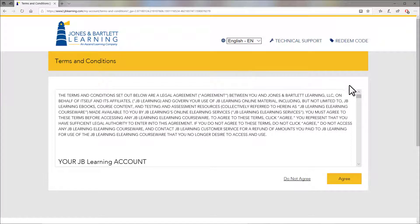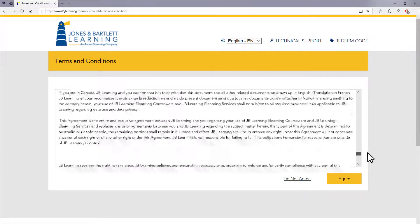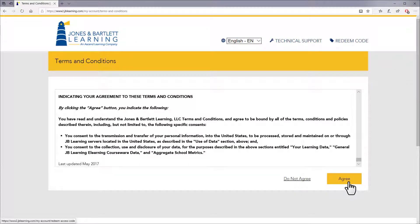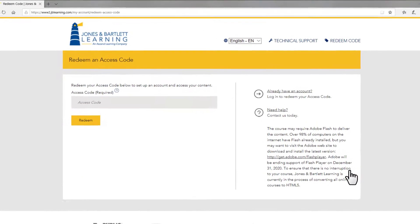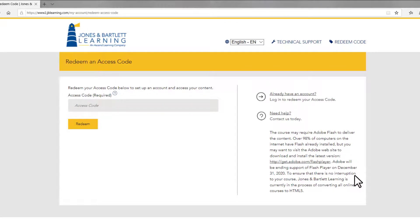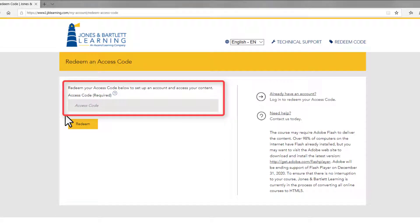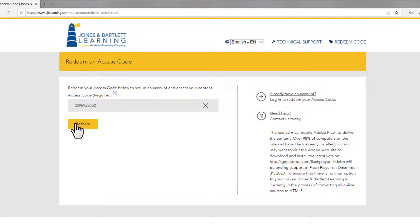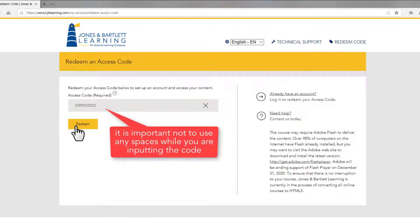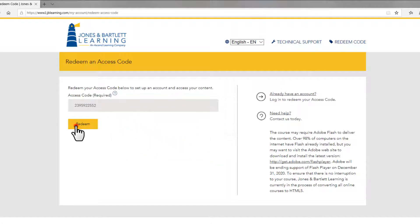Read the terms and conditions on the following page and click Agree when finished. On the next page, enter your 10-digit access code into the field provided and click Redeem. Please note, it is important not to use any spaces while you are inputting the code.